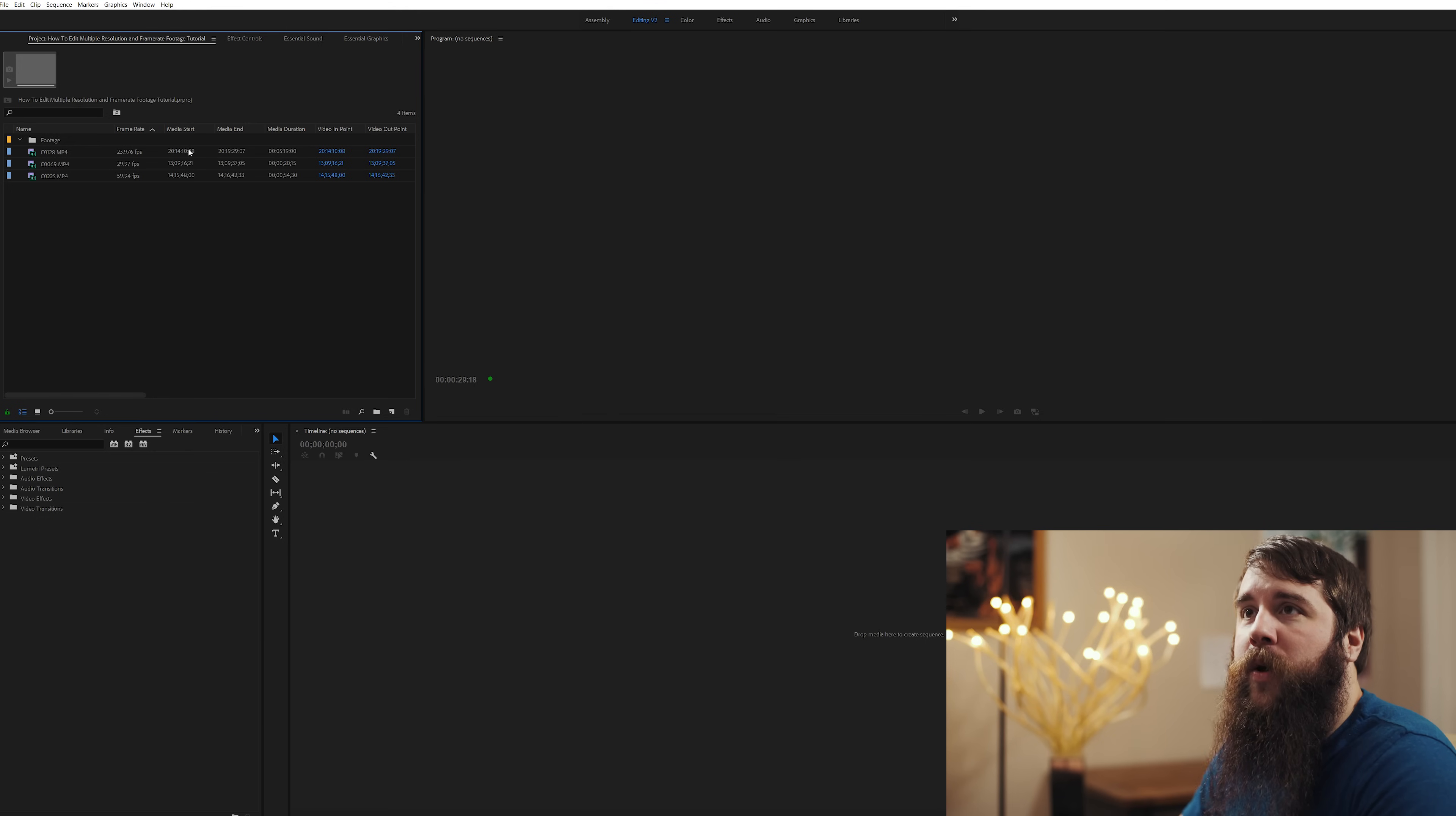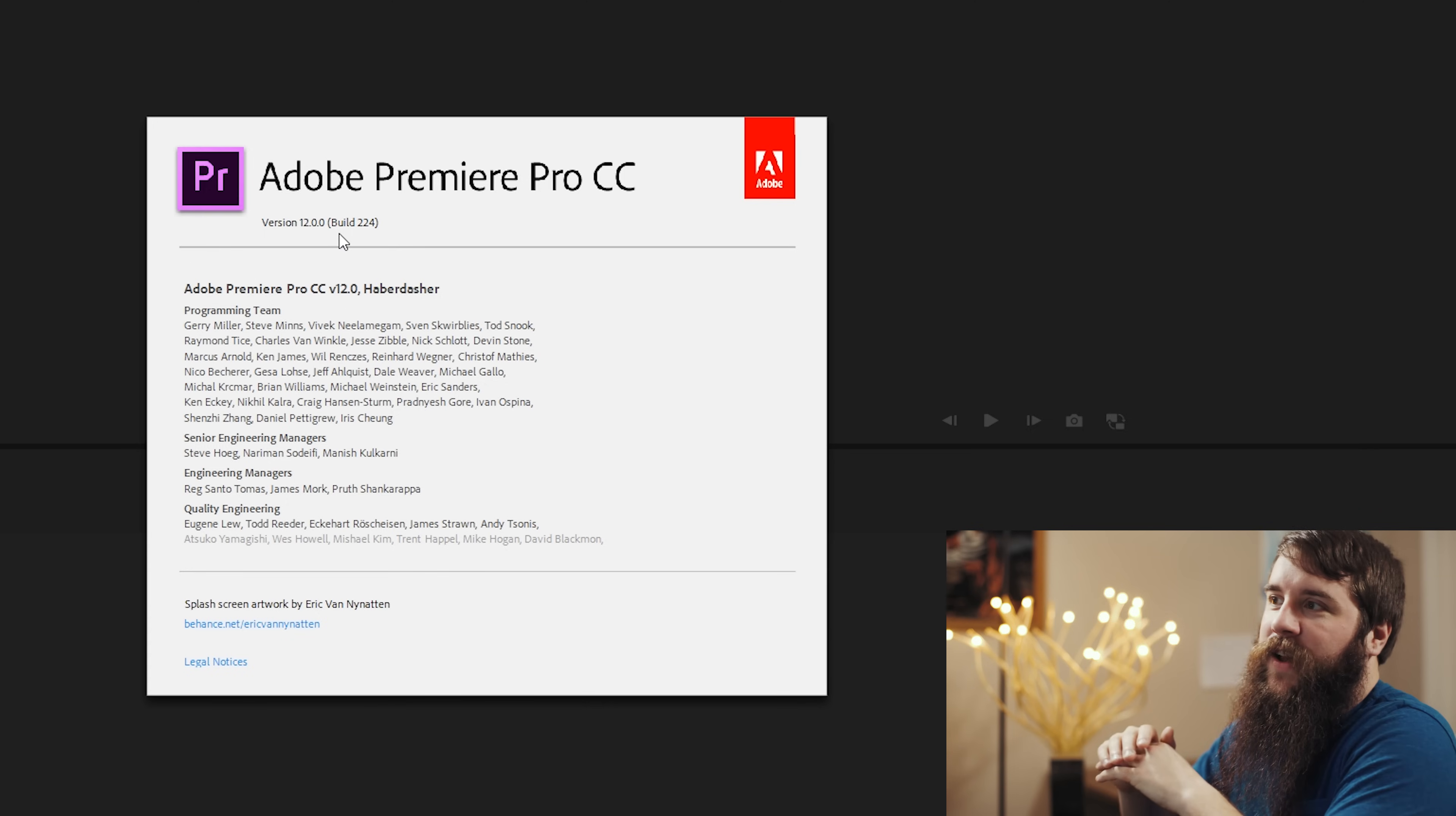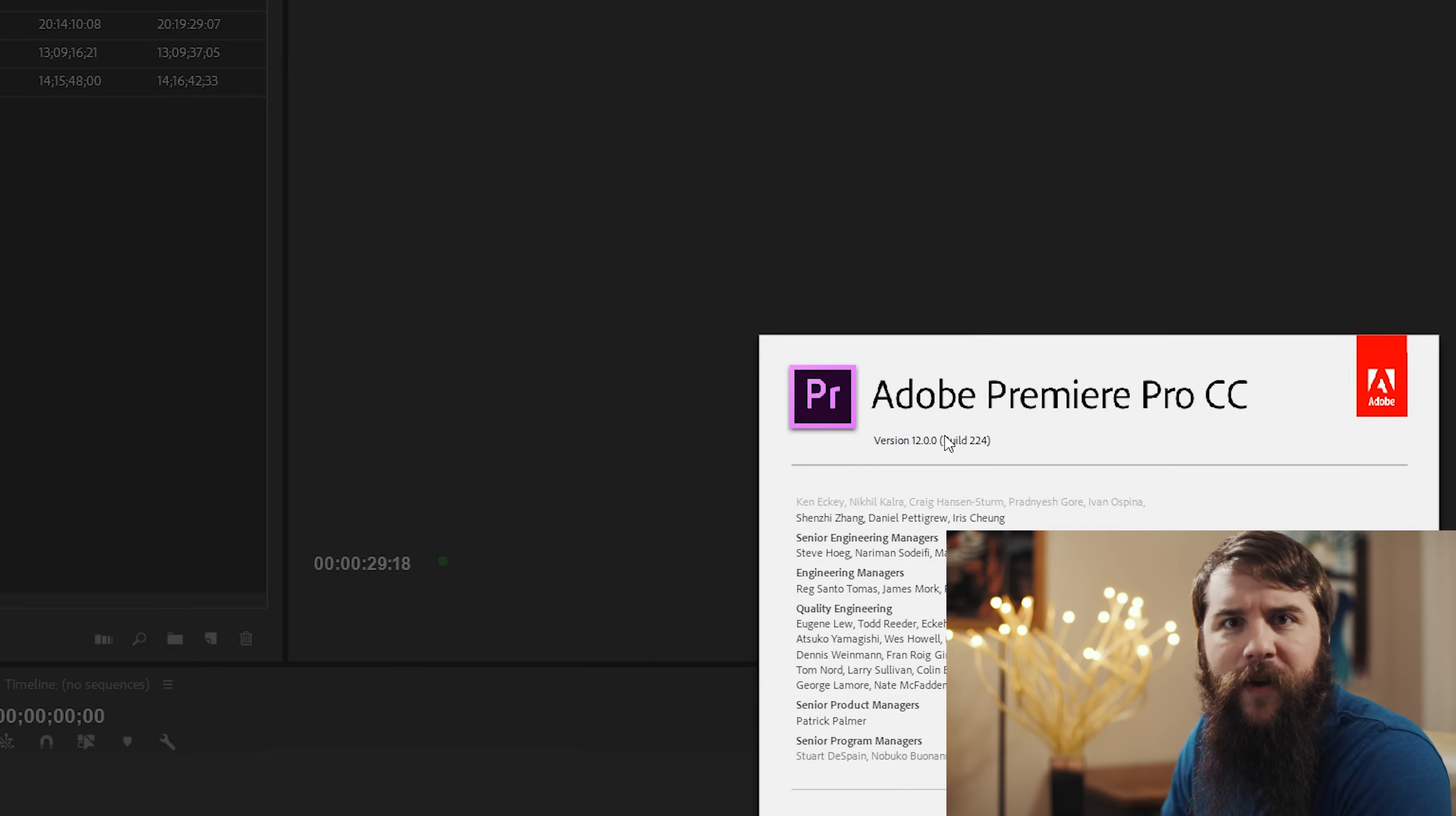All right, welcome to Adobe Premiere Pro CC 2018. I'm going to go up here to help, about, and you can see that I'm on version 12.0.0. If you are on a different version, it should not matter because these settings and things I'm going to be walking through apply to pretty much all the versions of Premiere that I've ever used. So don't stress about that.